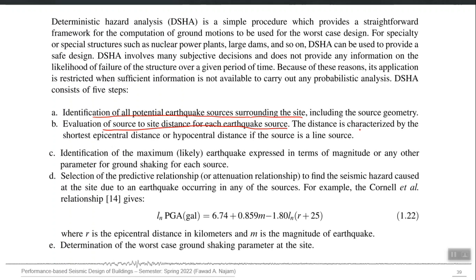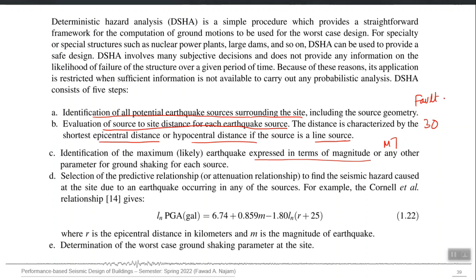There is an important distinction between the shortest epicentral distance and hypocentral distance. The source can be a line source — meaning a fault — or a point source, such as a volcano or a seismically active area producing earthquakes repeatedly from a point. Point sources are also used in PSHA for past earthquakes. Then identify the maximum earthquake magnitude: for example, magnitude 7 for Fault A at 30 kilometers.